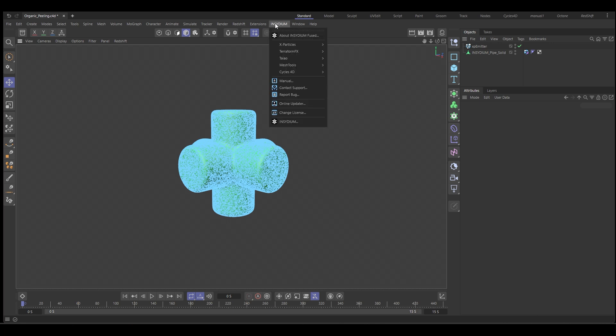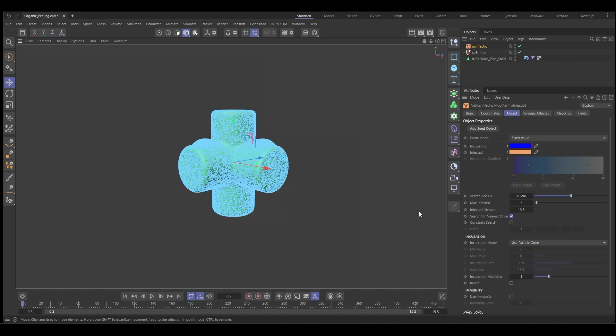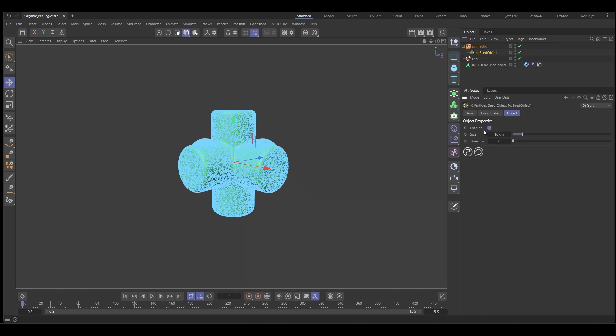So let's go to Insidium X particles Nexus and for this one we want the Infectio. So Nexus Infectio, and that creates an infection process. So what we need to start with is a seed object and the seed object is where the infection starts from. So let's add a seed object.